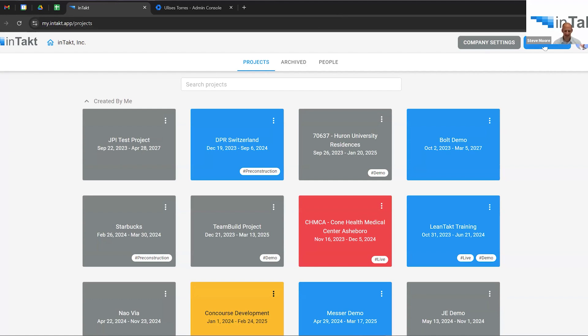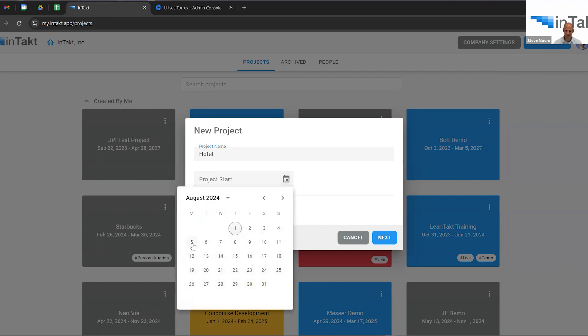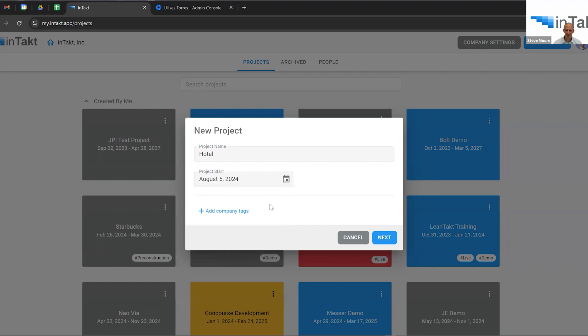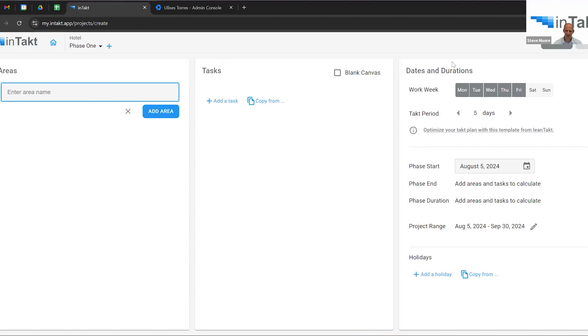The great thing about Intact is every new project is free. You can just click this button to create a new project. I feel like building a hotel, so I'm going to title it. When I put off something good, I'm going to start it on Monday. Hit next here. First screen it brings you to is TACT settings. Here it lays out the steps for you. You create your areas, your tasks, and then you can make settings with the dates and durations.